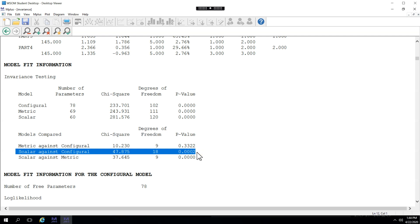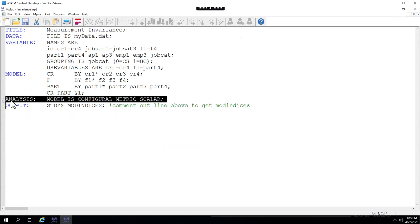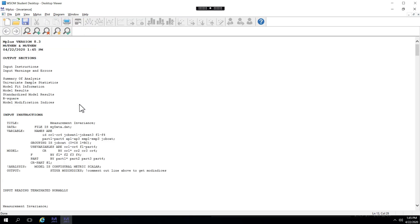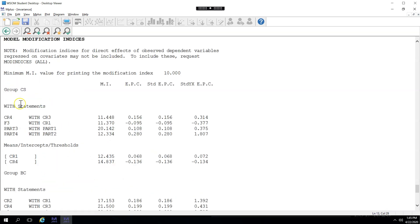So for now, let's just pretend that we did not achieve configural invariance. What I would do is I would go back to the syntax, and I would comment out the analysis line so that I can see modification indices. Let's go ahead and save this and run it. And you can see now modification indices are an option. So let's click on those.